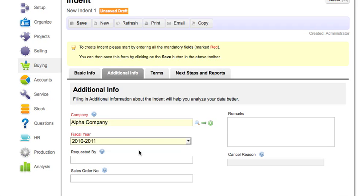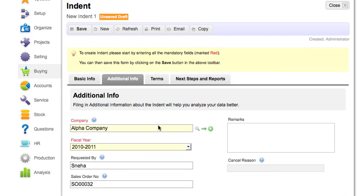Enter additional information like the name of the person who has requested or the sales order numbers against which this indent is created. Mention remarks if any.